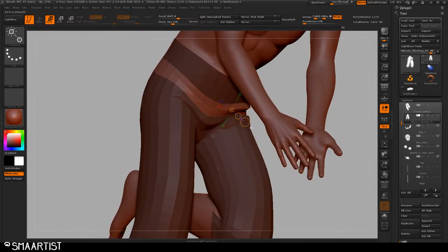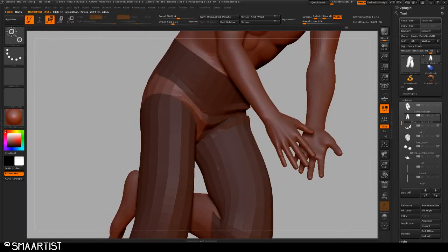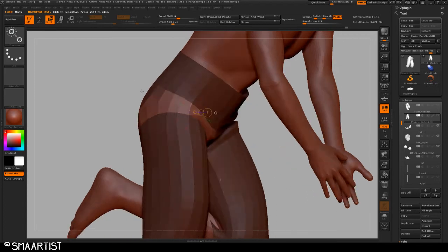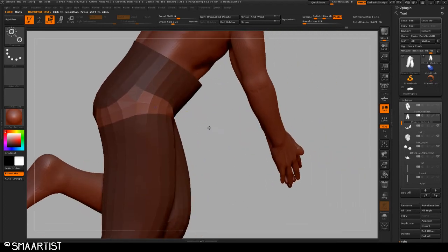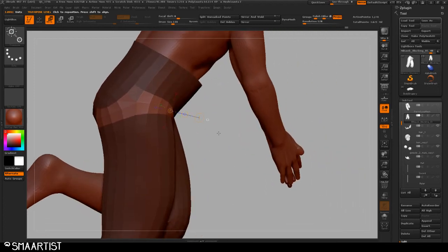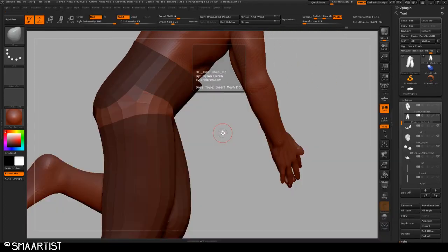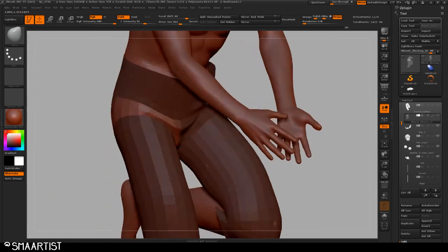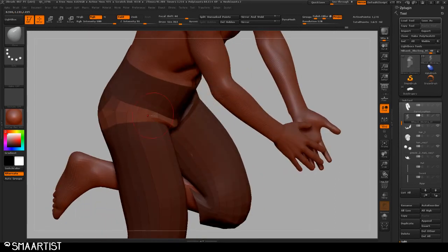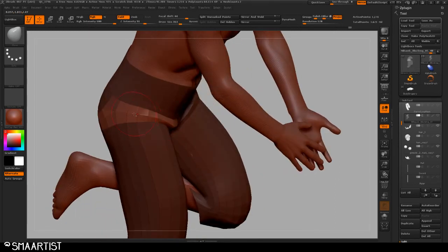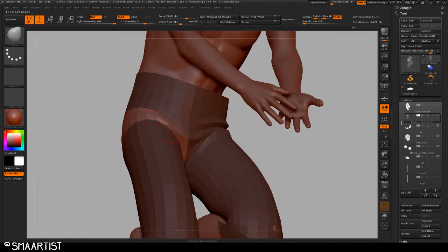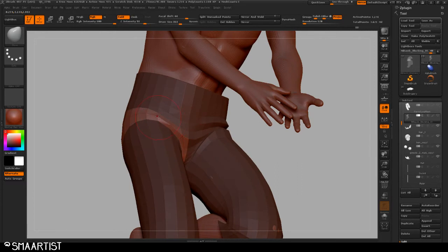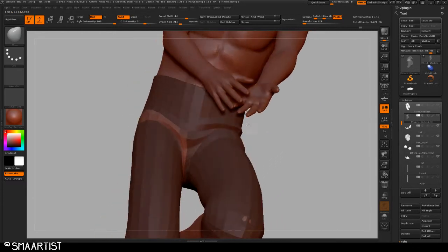So now here's something else I can do. I can come over here, maybe select this portion. I'm going to go to my move brush. And then I'm going to pull this out a little bit at just these points, move them around.